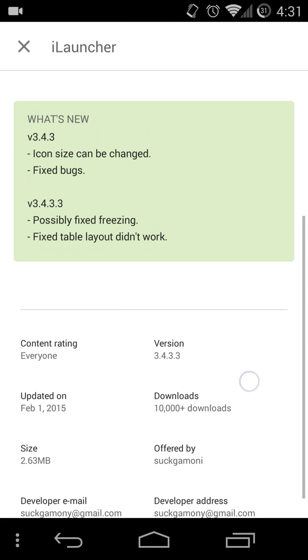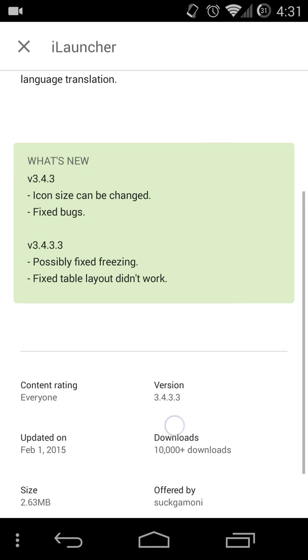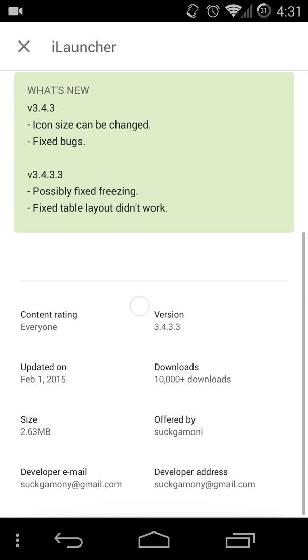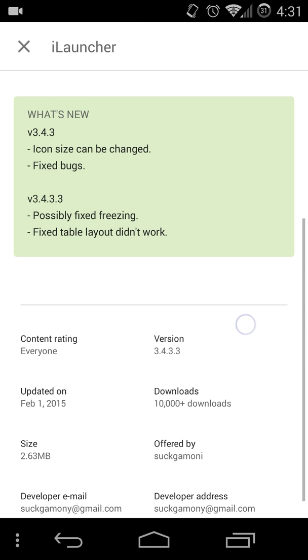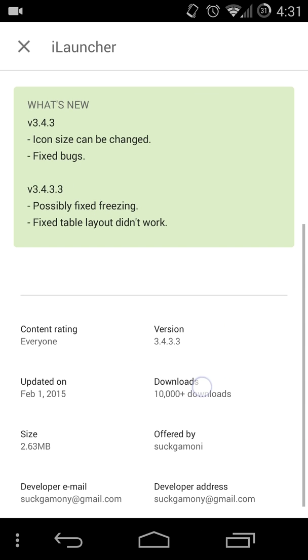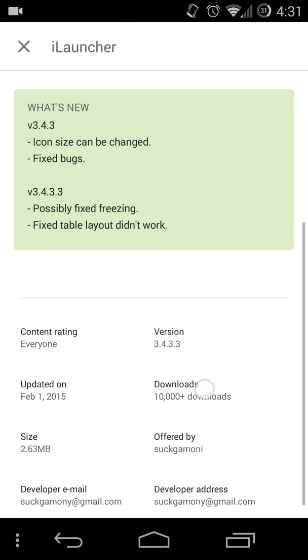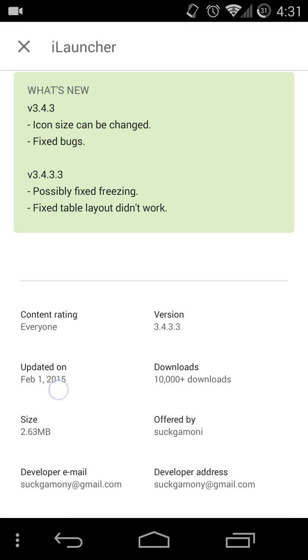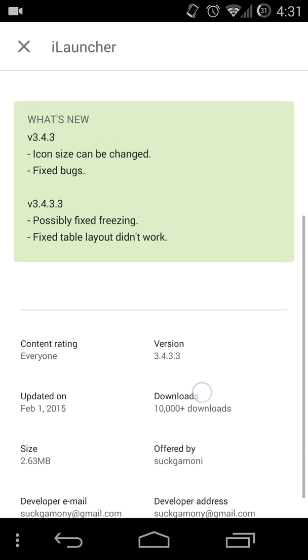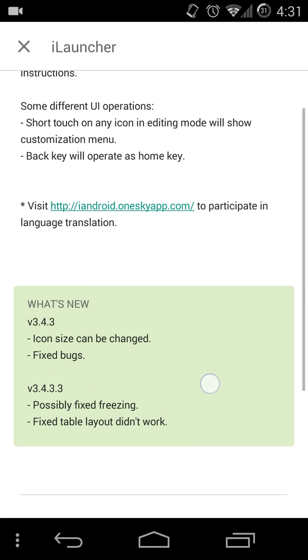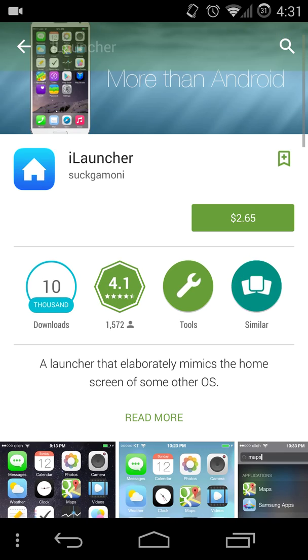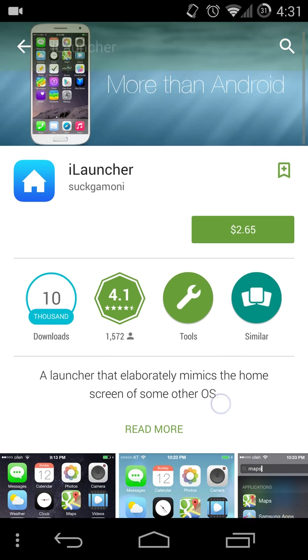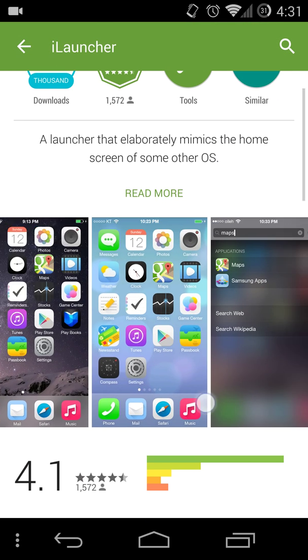But yeah, here's the latest version 3.4.3.3 and it was updated on February 1st 2015. So yeah, this is really good.